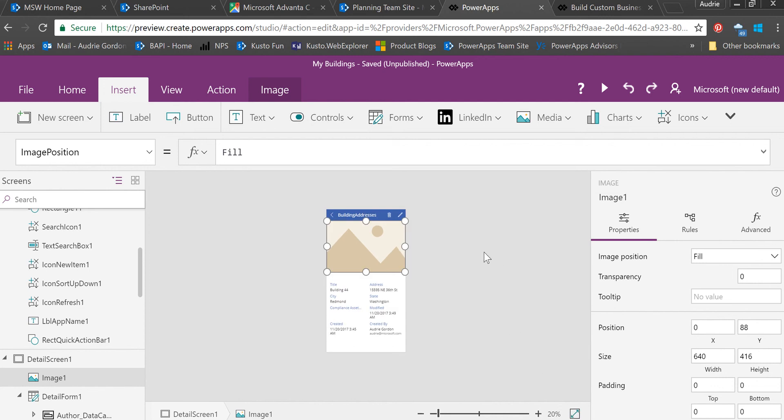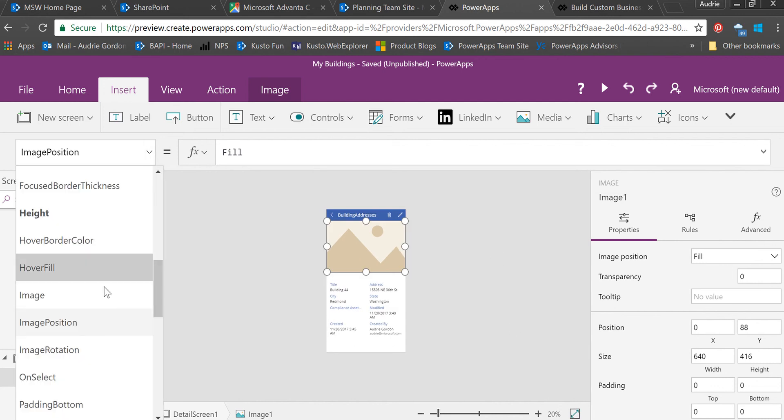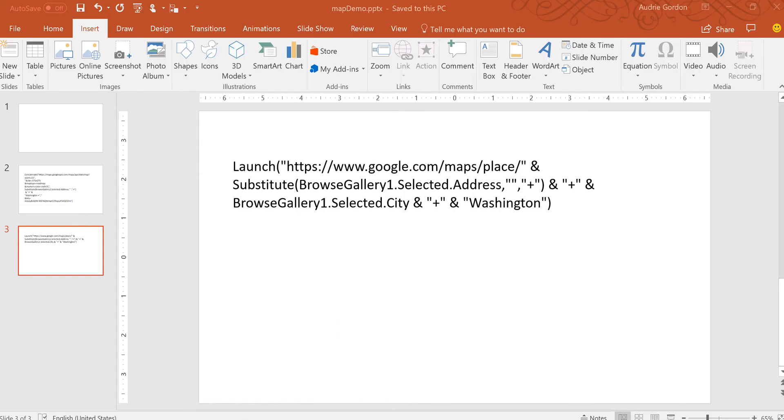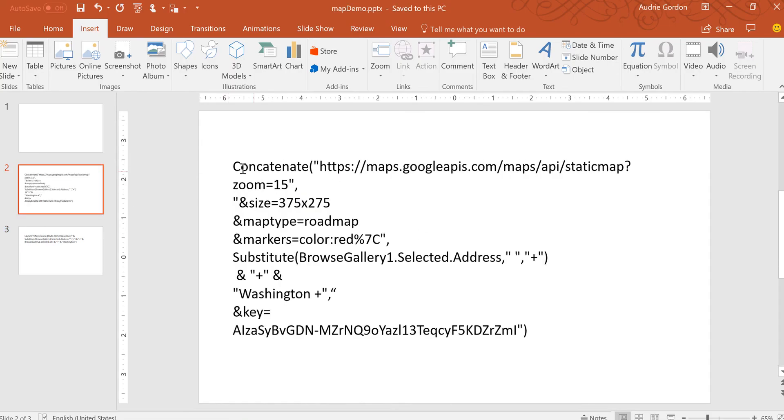Now here's where we do our magic. We go to the image control and use that first formula that I talked about.